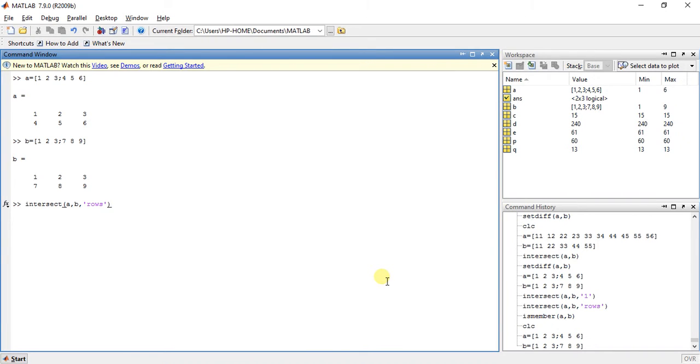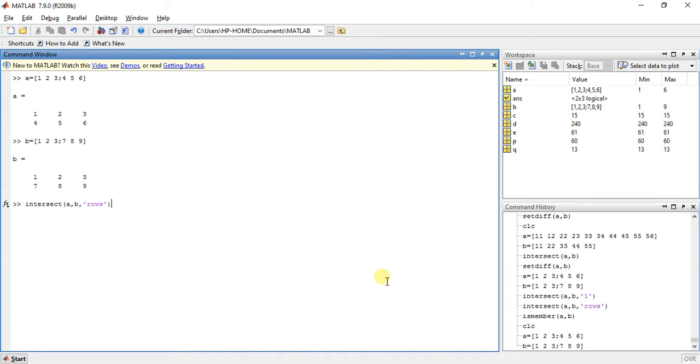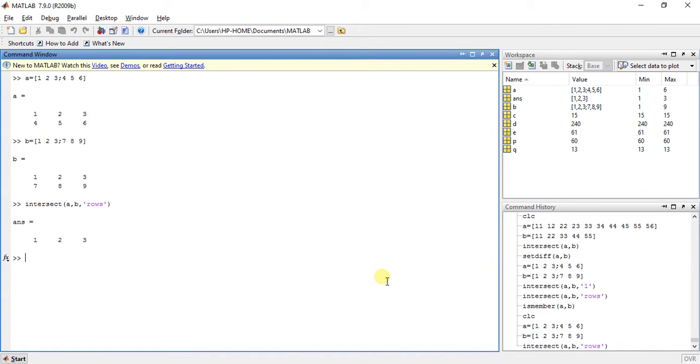What this function is actually doing is it will give us the rows which are common in both A and B. So when we press enter, it will give the answer 1 2 3 which is the row which is common in both A and B.